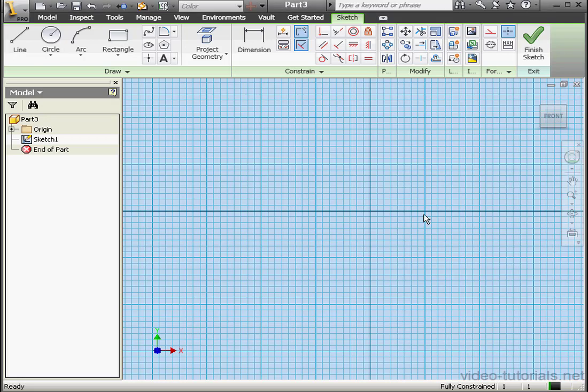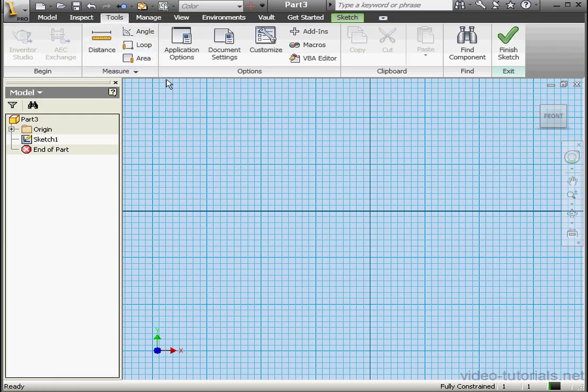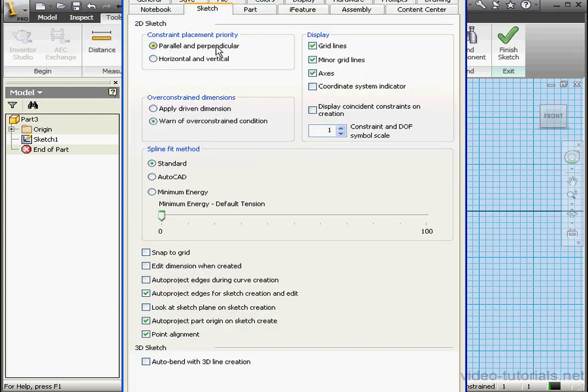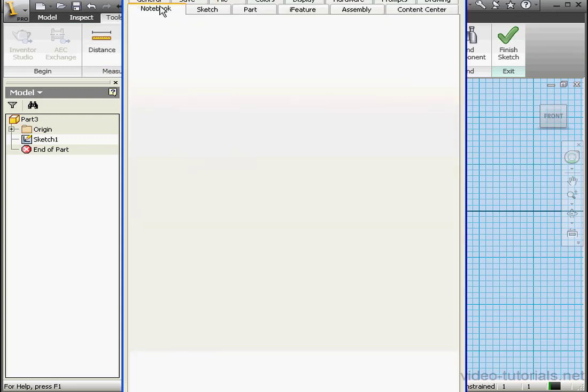Welcome to our tutorial about using the grid in Inventor. If you don't see the grid on your workspace, go to the Tools tab. Click Application Options on the Options panel.